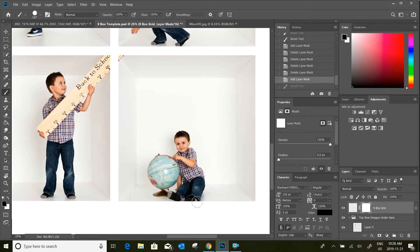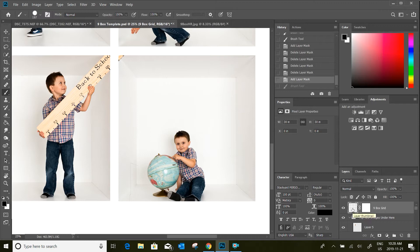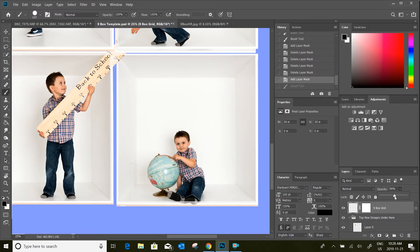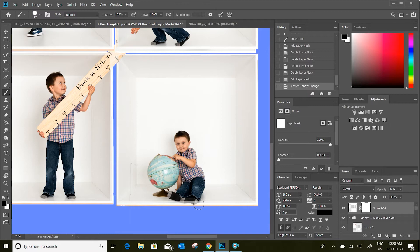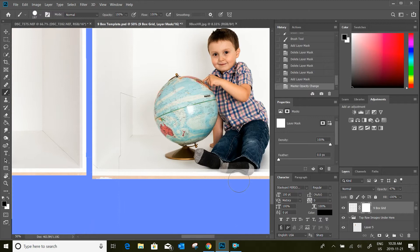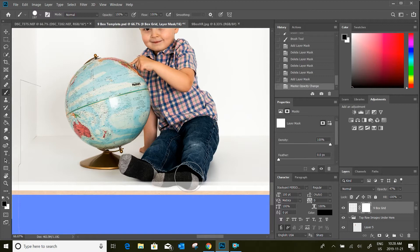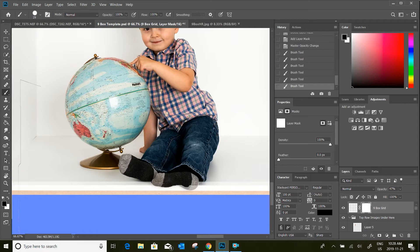I like to use the grid section here and reduce the opacity so that I can actually see his foot and what I'm trying to reveal. Then I come back to my layer mask, zoom in, and using a black brush again I just paint over his sock and foot where I want it to be revealed — just clicking and painting over his foot.